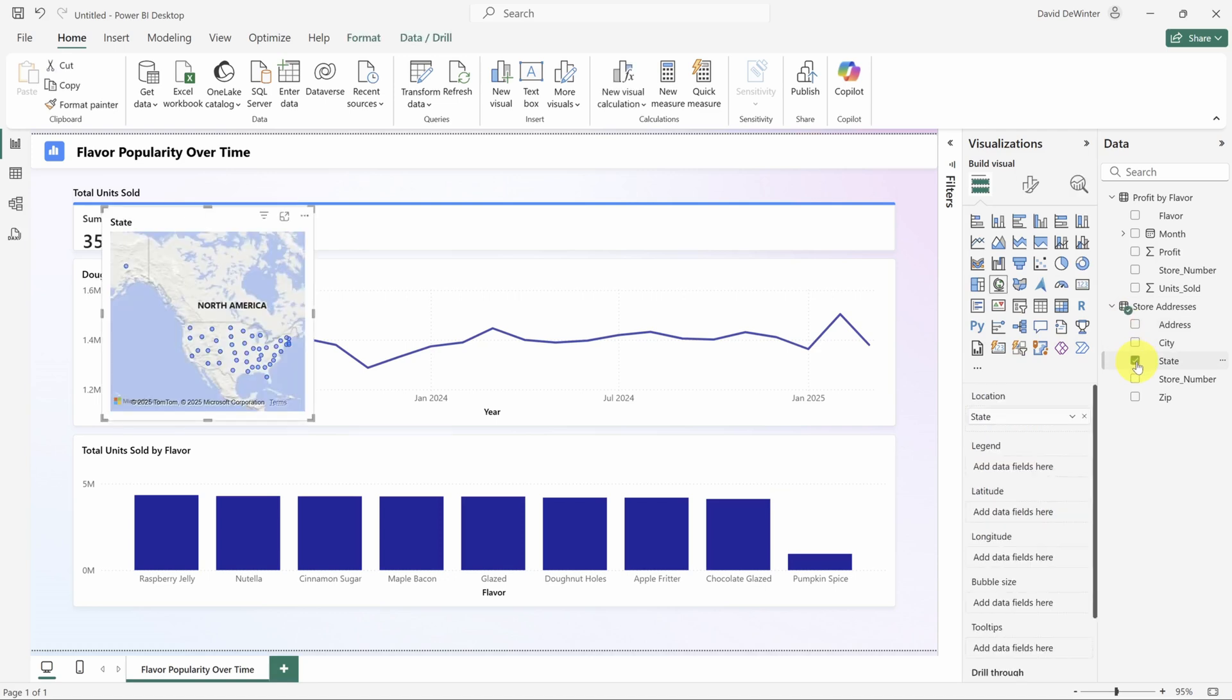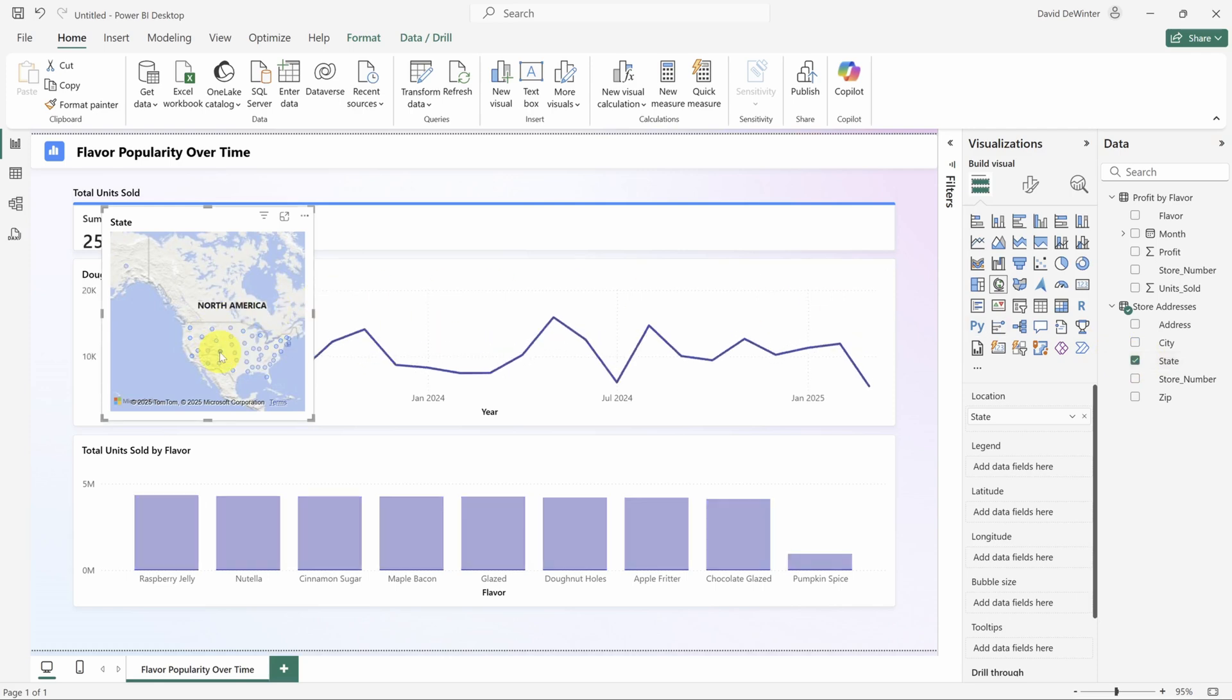You can even do this across tables. I'll expand the store addresses table and check the box next to state. That creates a new map visual. If I click on any bubble, the rest of the report is filtered to data from that state. Pretty cool, right?